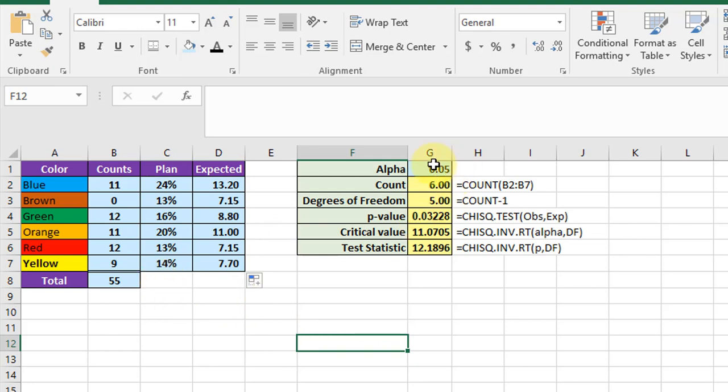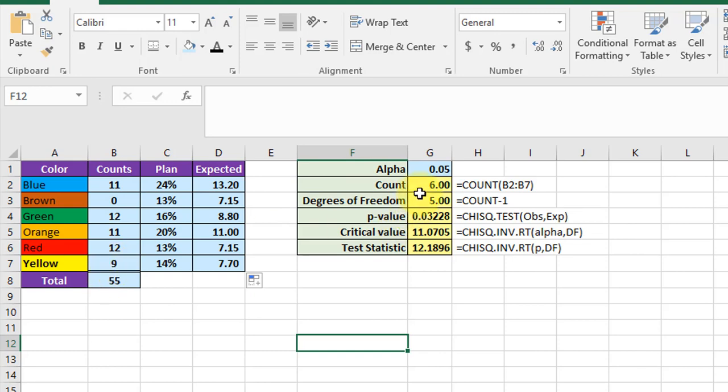In this part of the spreadsheet I've entered my alpha, my confidence level of 0.05. We needed the count of categories. Obviously in this example with just six you could just count them. But you can set it up to use the count function and put in the range and it will count that for you. Degrees of freedom is just the count minus one.